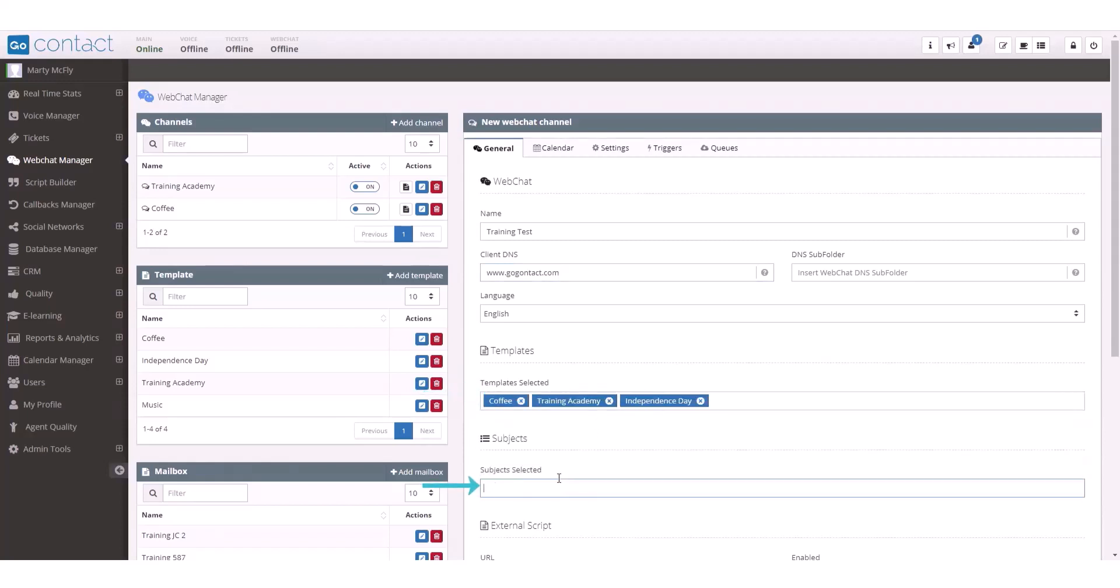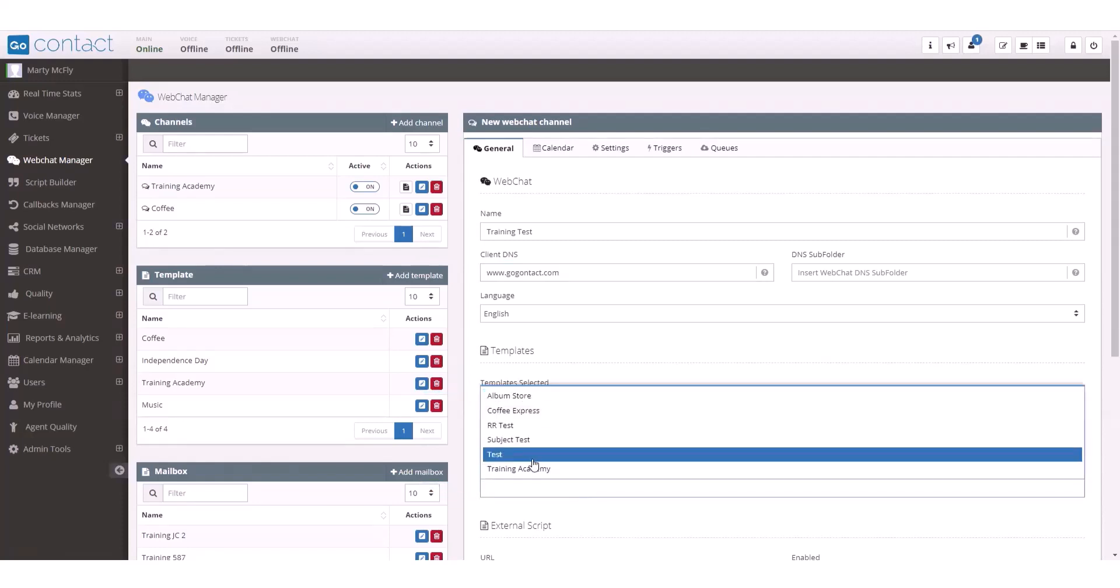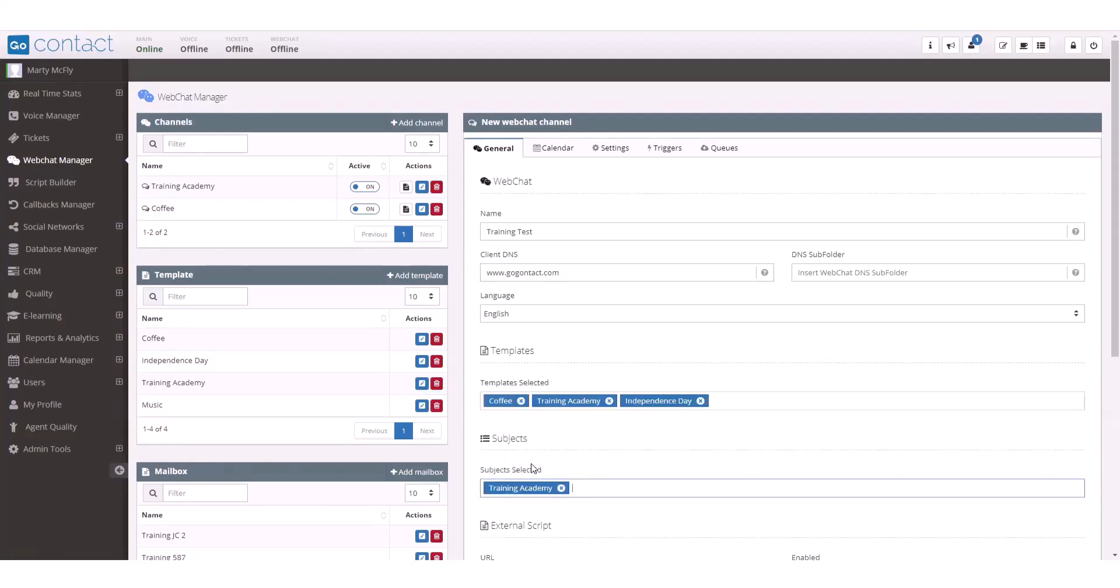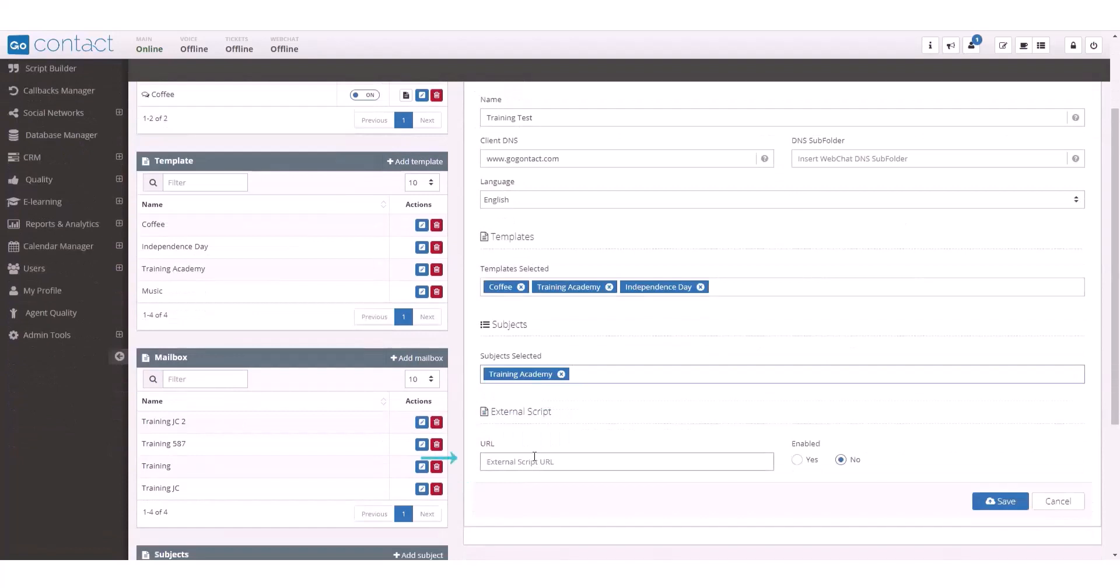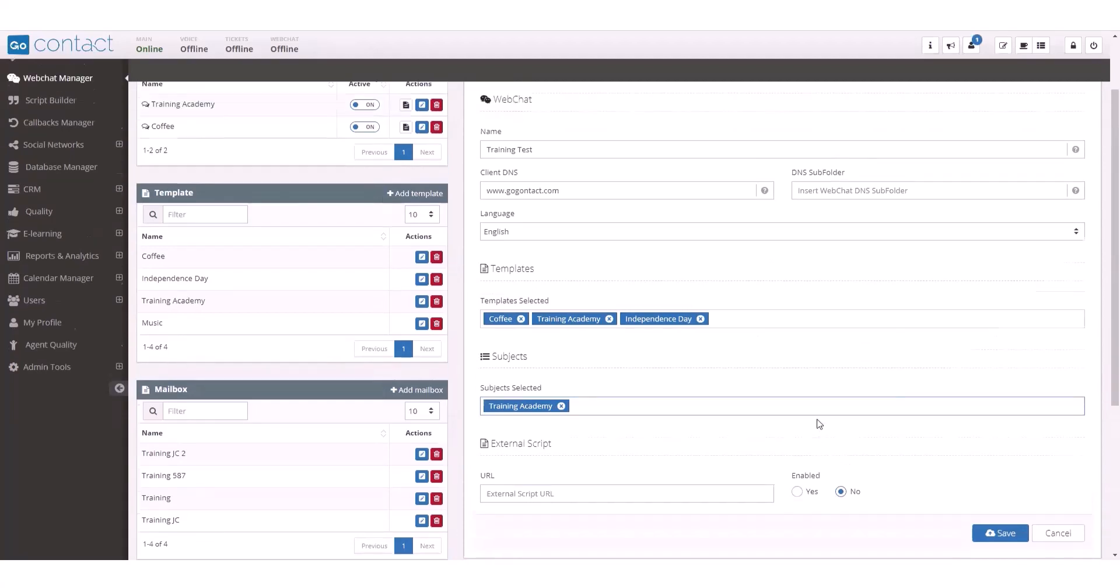Under subjects, you will select a previously created subject tree. And if you want to give your agents access to an external script, add the URL here and click enable. Once you have configured general settings, you will now need to move on to the second tab and configure your calendar settings.